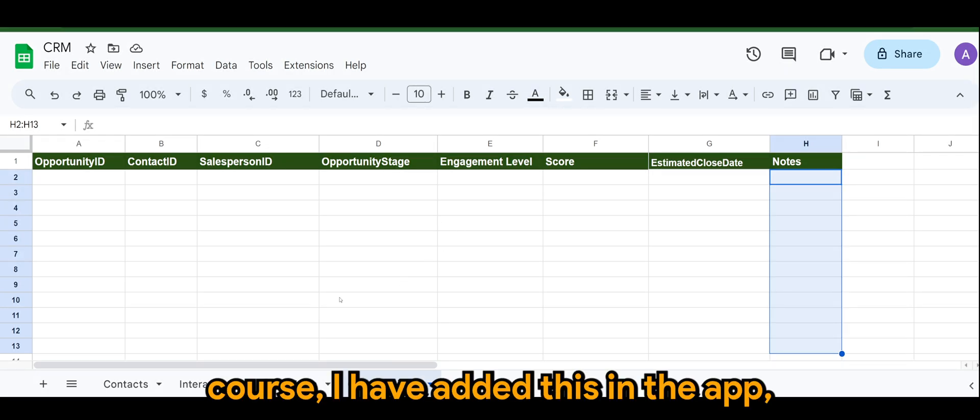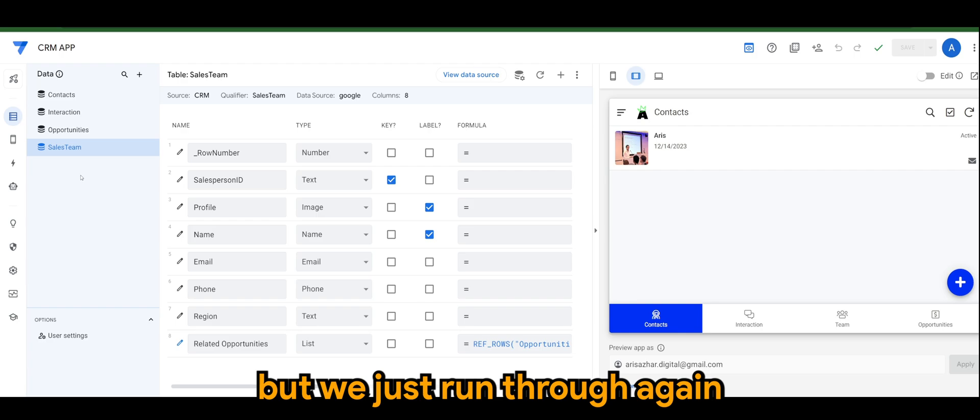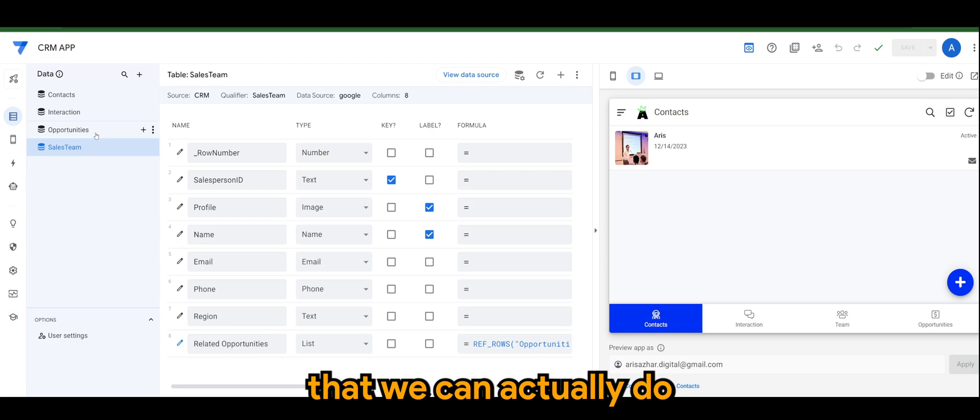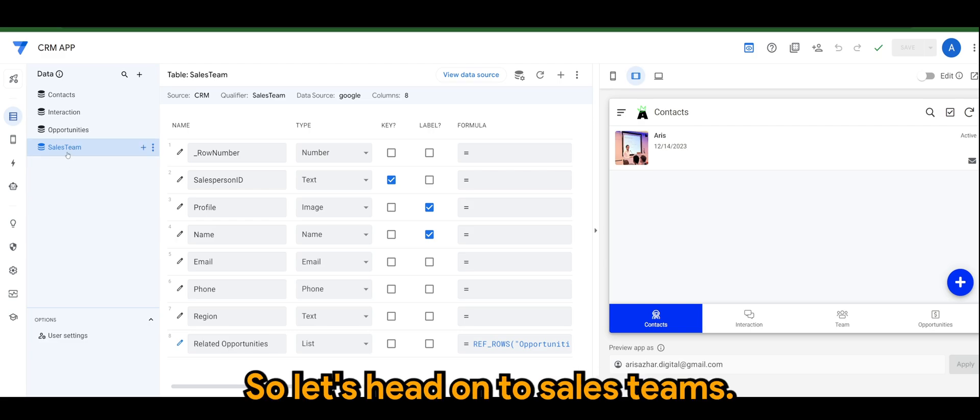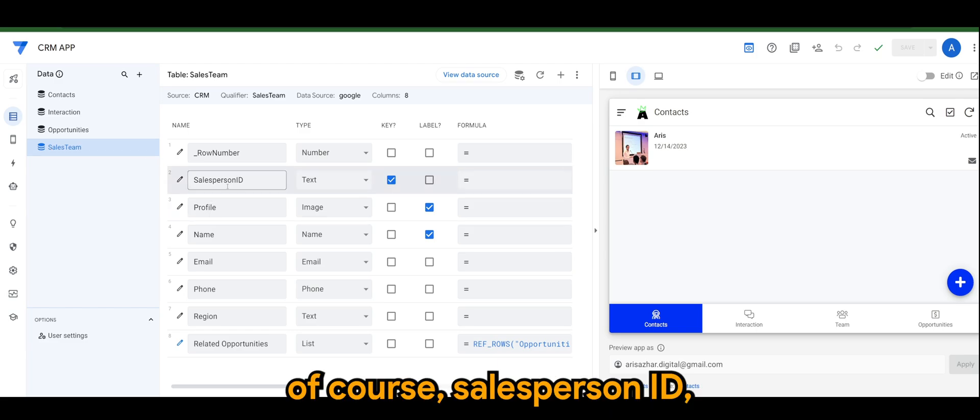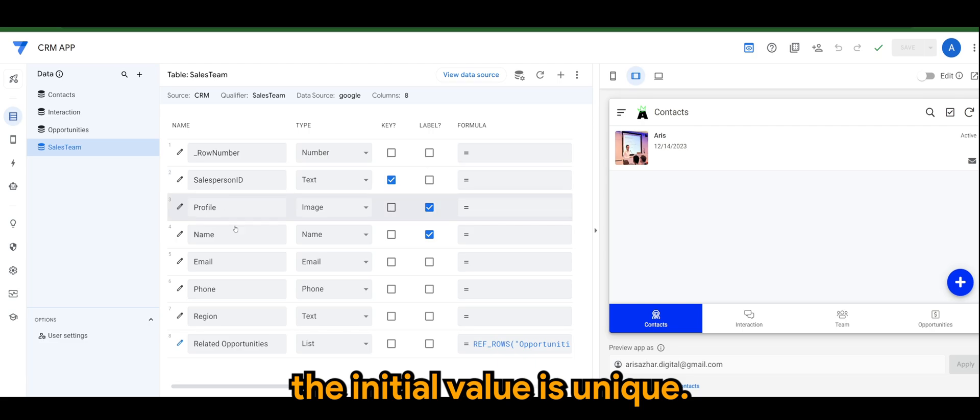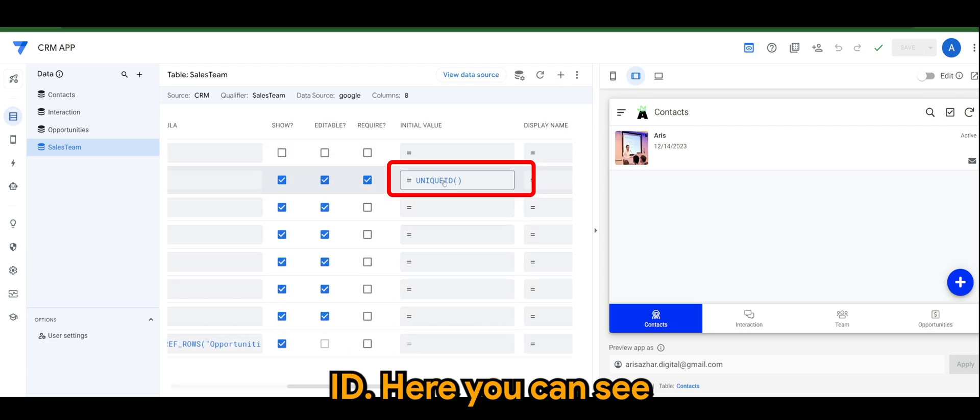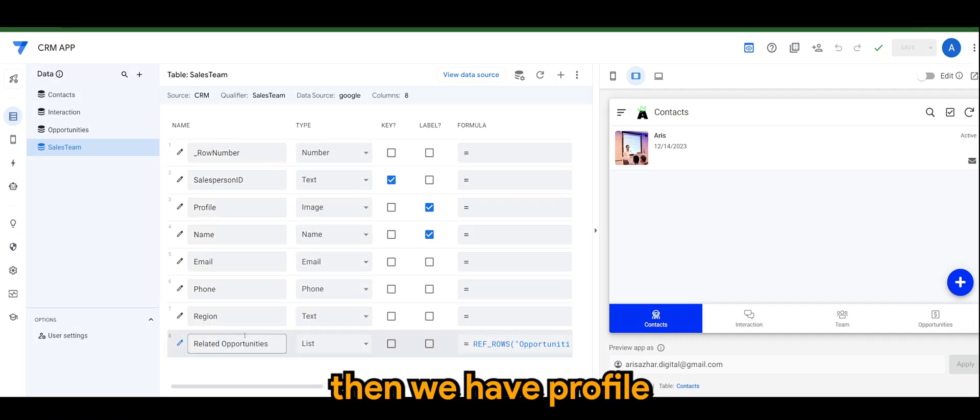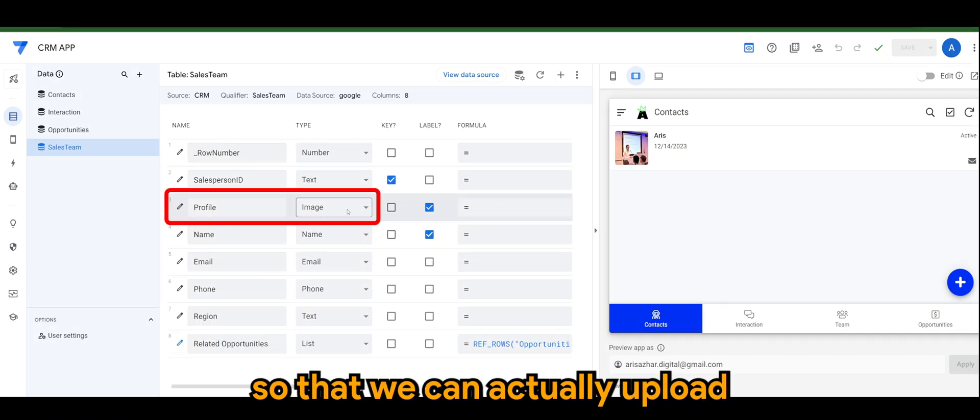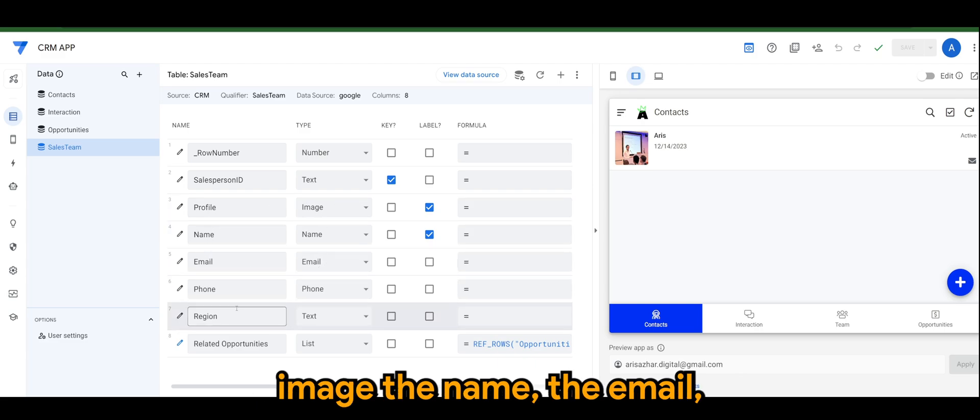I have added this in the app but we'll just run through again the types and settings that we can actually do in these two tables. So let's head on to sales teams first. The salesperson ID initial value is unique ID, here you can see.